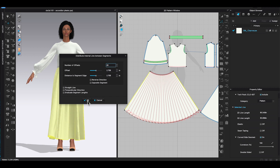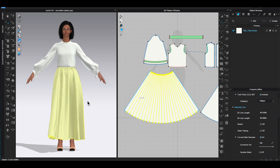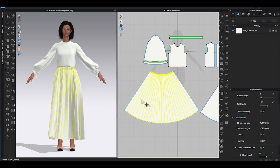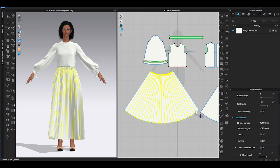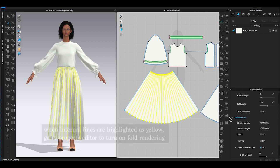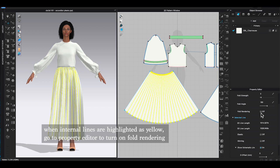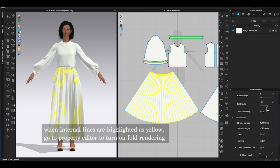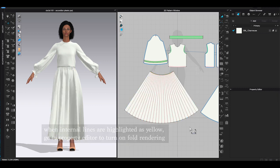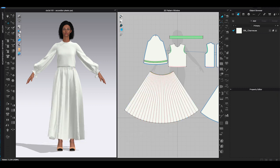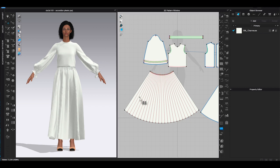Once you decide on the Offsets numbers, click OK. And you will see all the internal lines you just created will be highlighted as yellow. Before you click on anything in 2D window, go to Property Editor window first. You will see Fold. Under Fold, click on Fold Rendering. This will show a better detailed pleats look in the 3D window and also for rendering later. So don't forget to turn it on when you are making pleats.